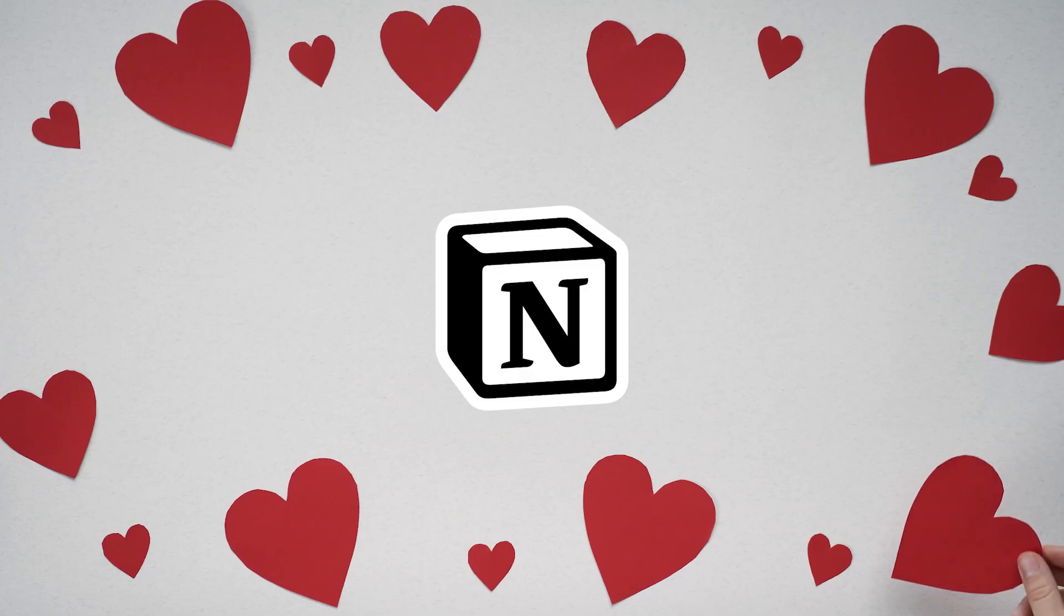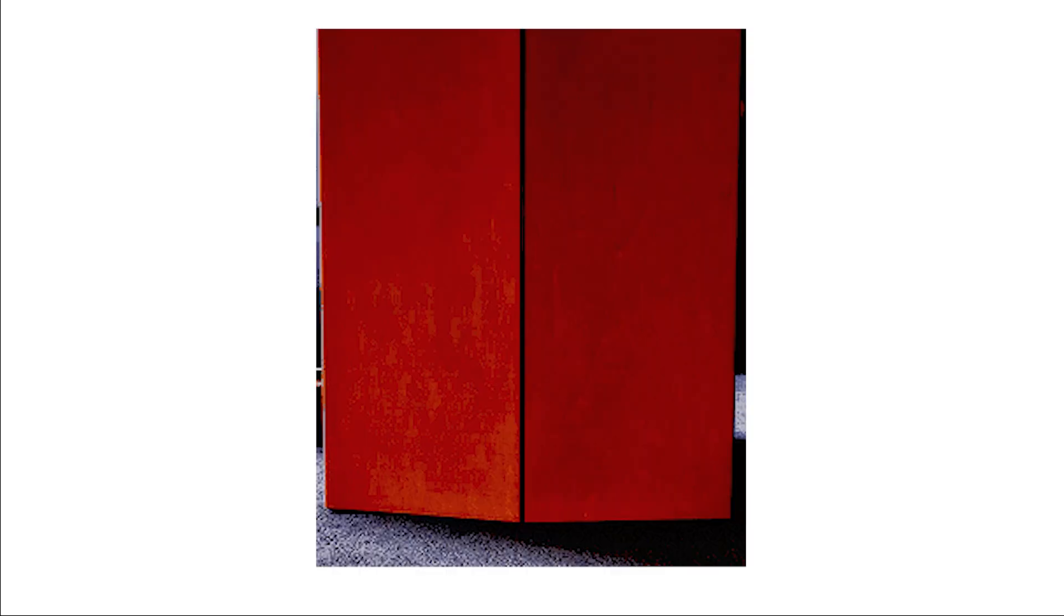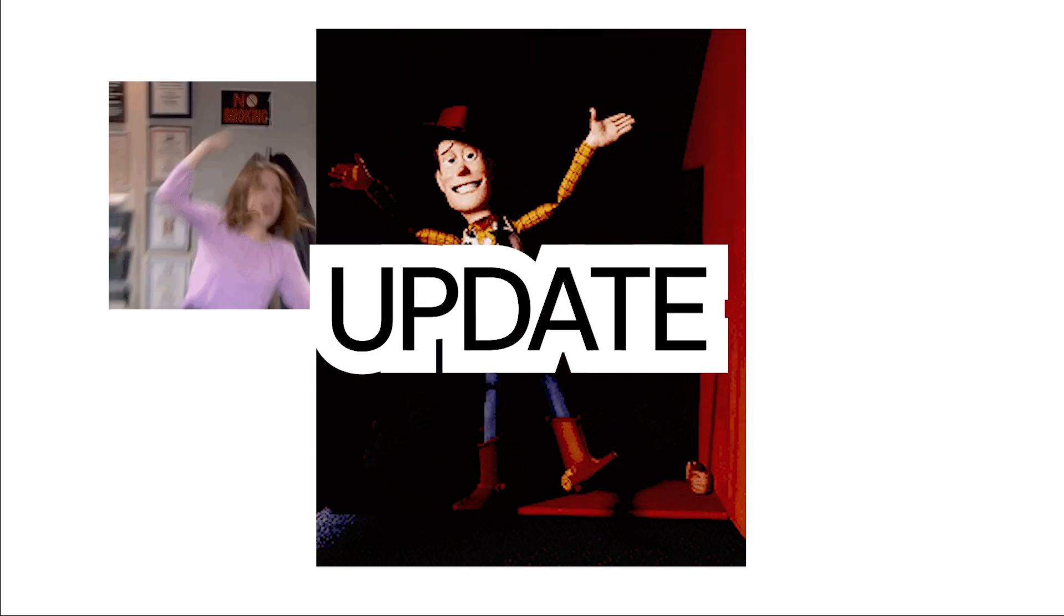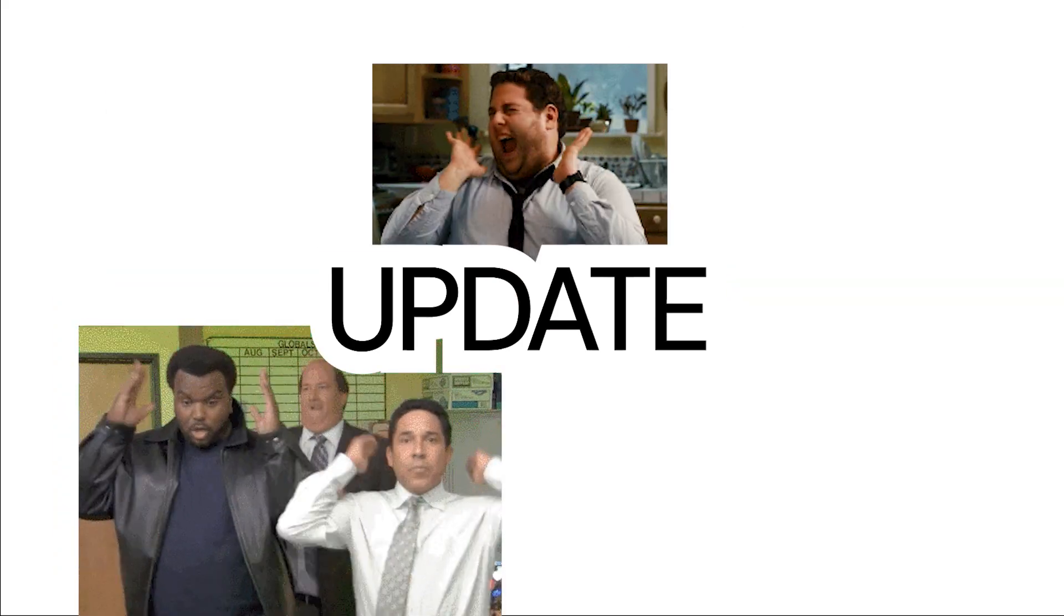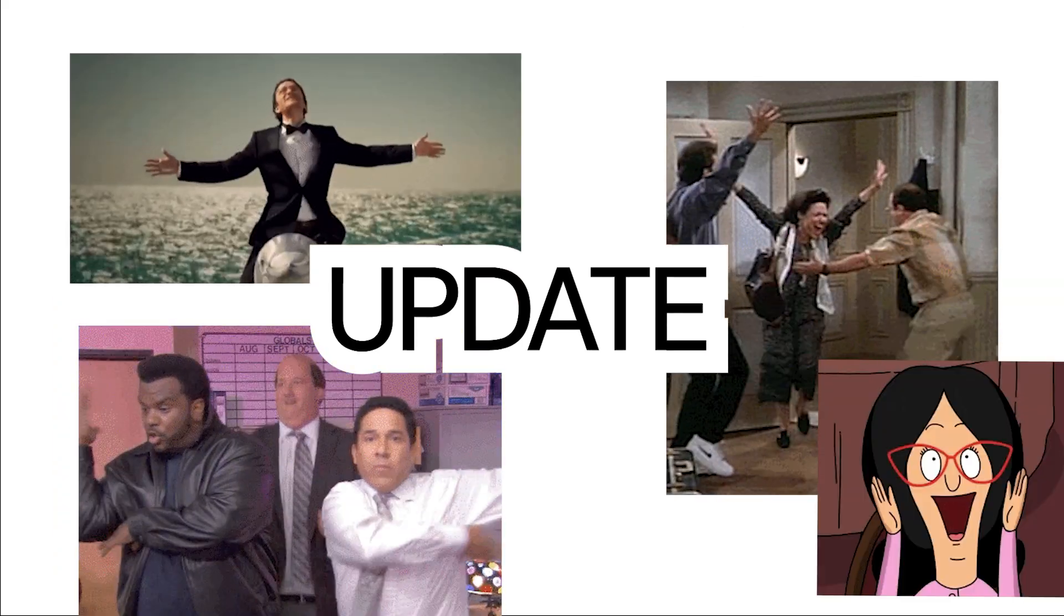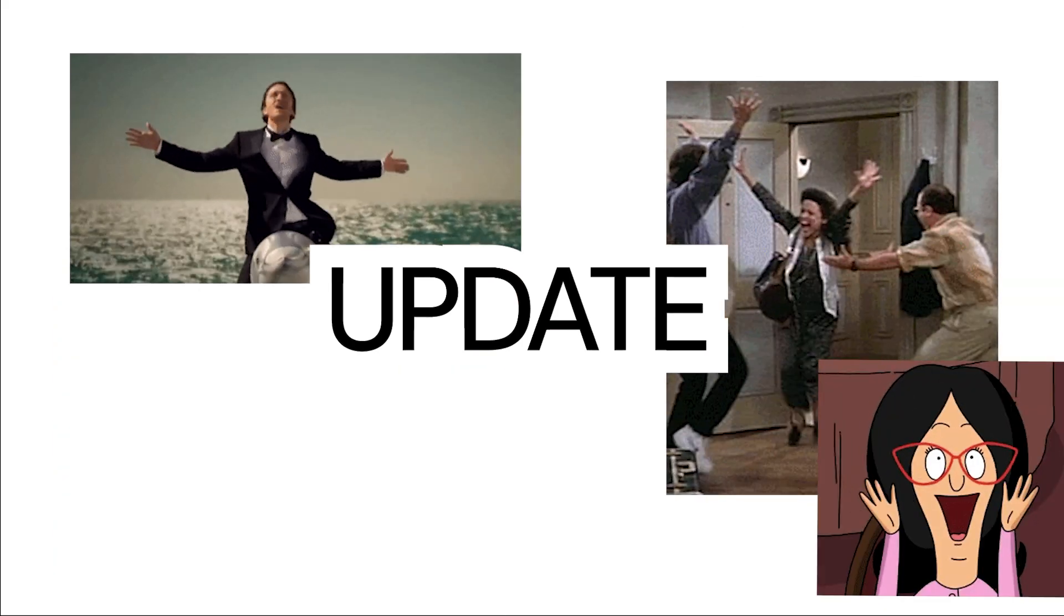Welcome to Notion Setups. This whole channel is about Notion. If you're interested in Notion, subscribe. There are two new updates in Notion and I'm going to go through them very quickly, as quick as I can.